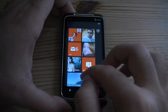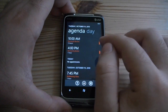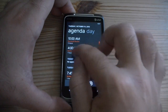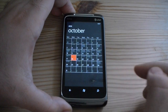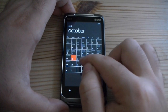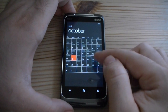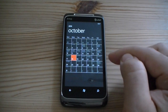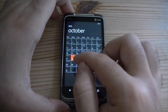Next, let's check out the calendar. You've got three views for the calendar: agenda, day, and month. You can see the month view has very tiny type in the days — that's not meant to be readable. It's just an indication of how much stuff you have going on that day. That's all that it's really used for.